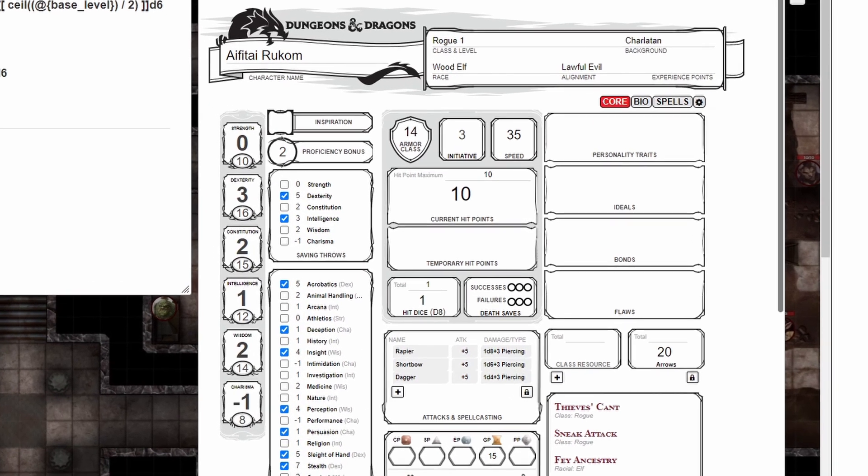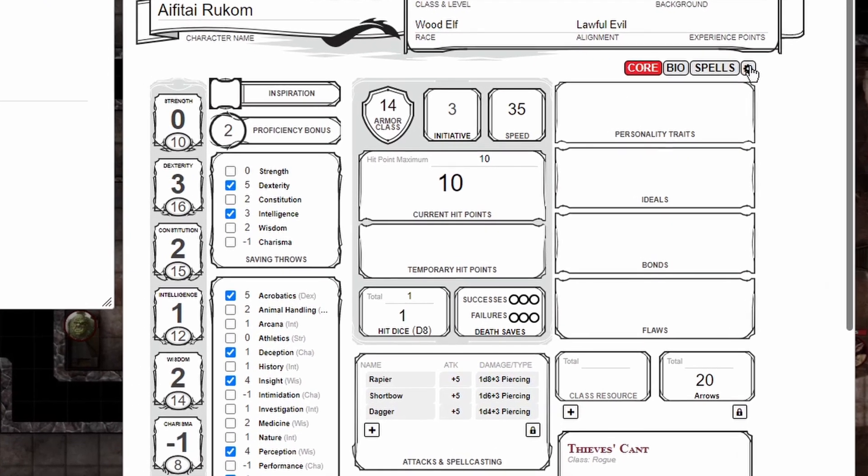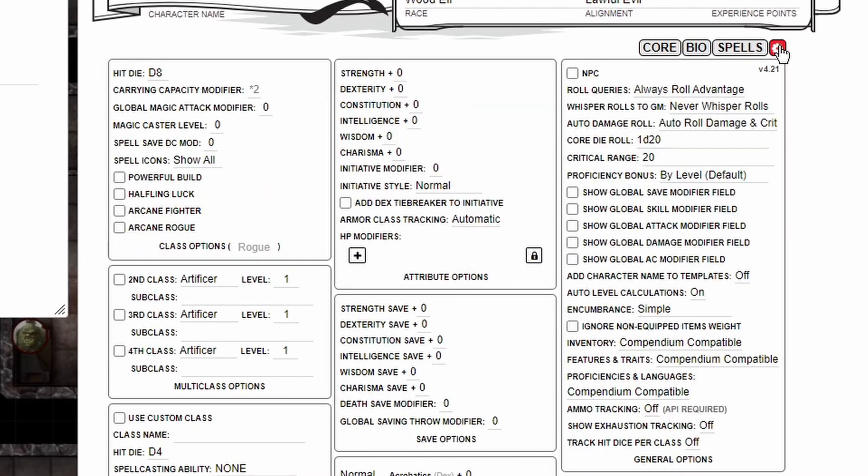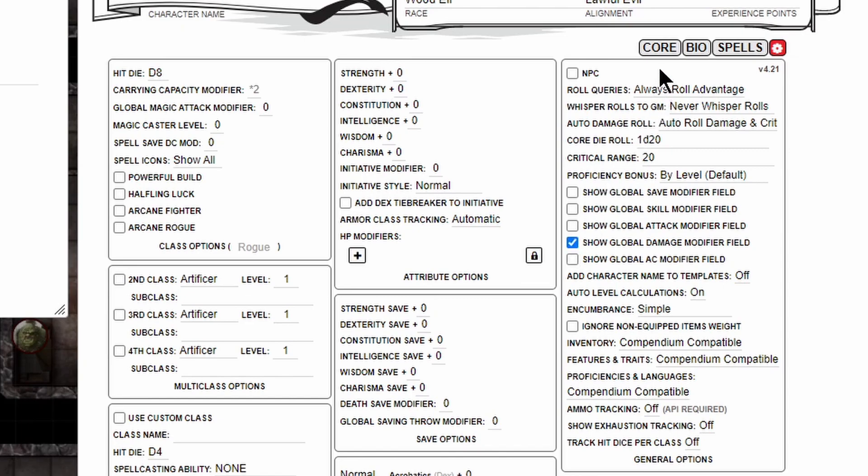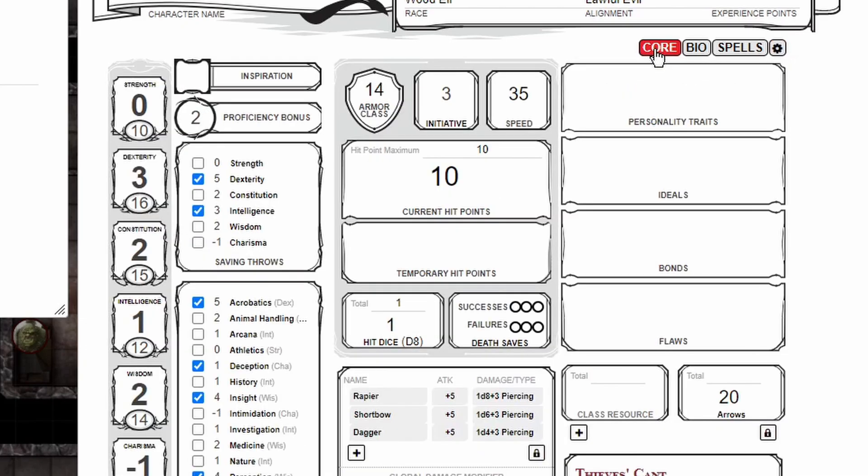To use these macros, the first thing we need to do is go to the gear on the upper right-hand corner of our character sheet and click it. In the right-hand column, we need to enable the show global damage modifier field buttons before returning to the core page.